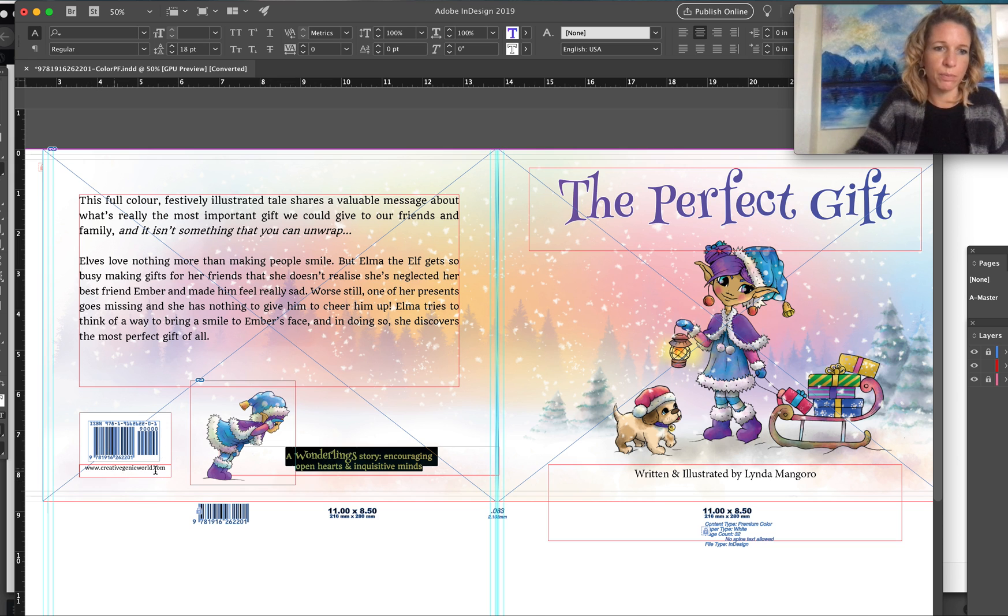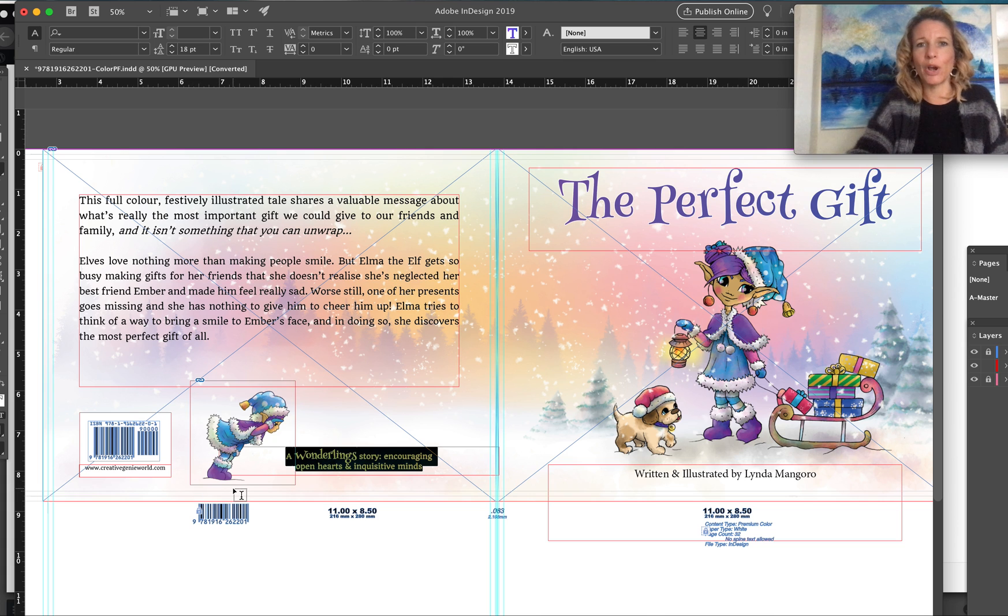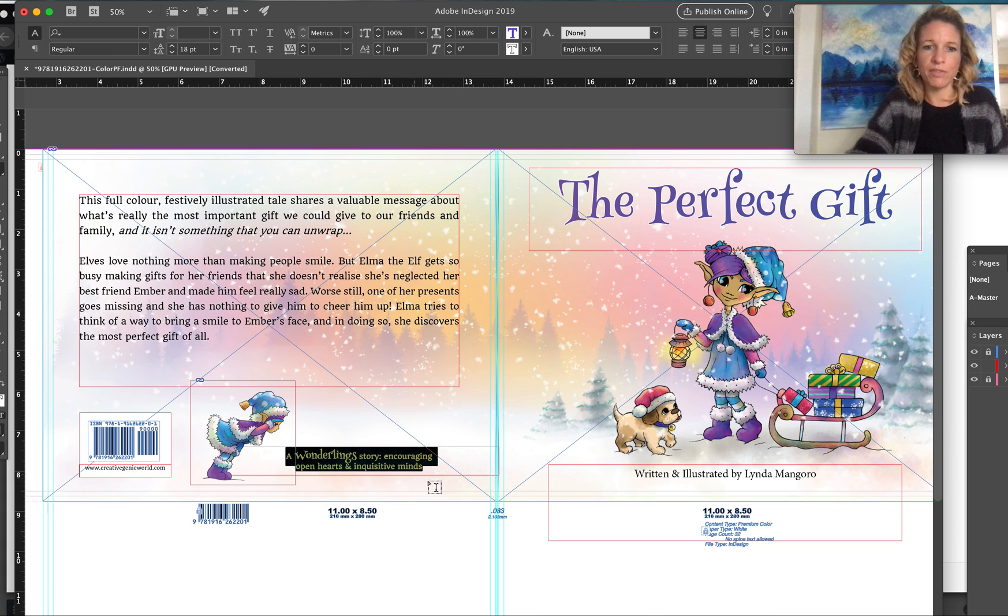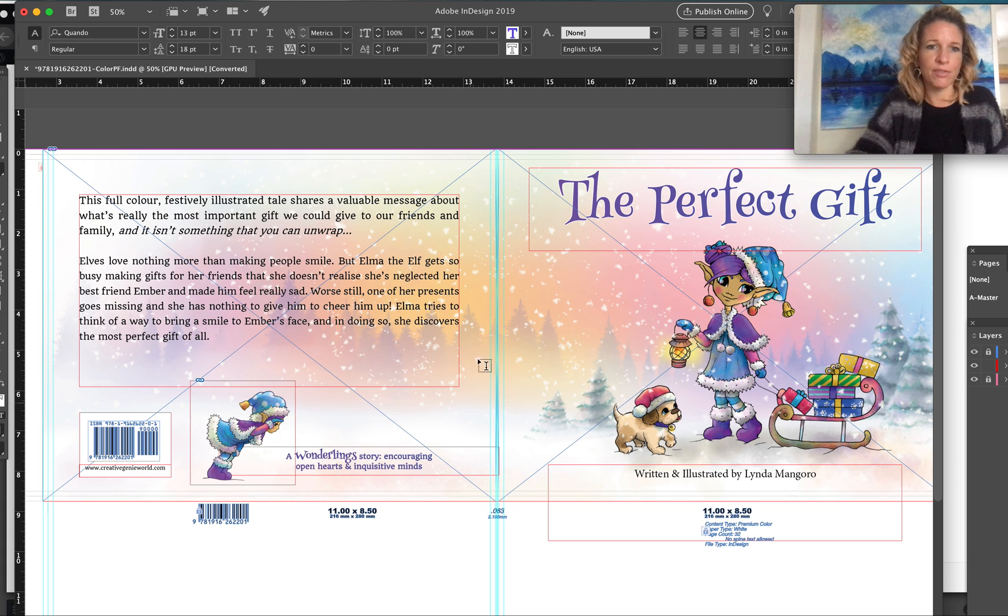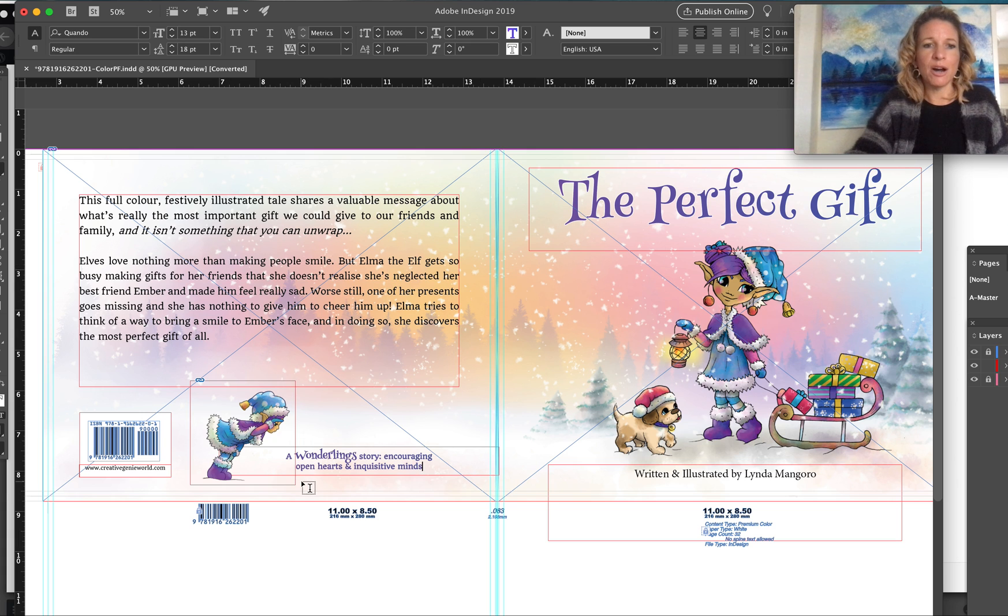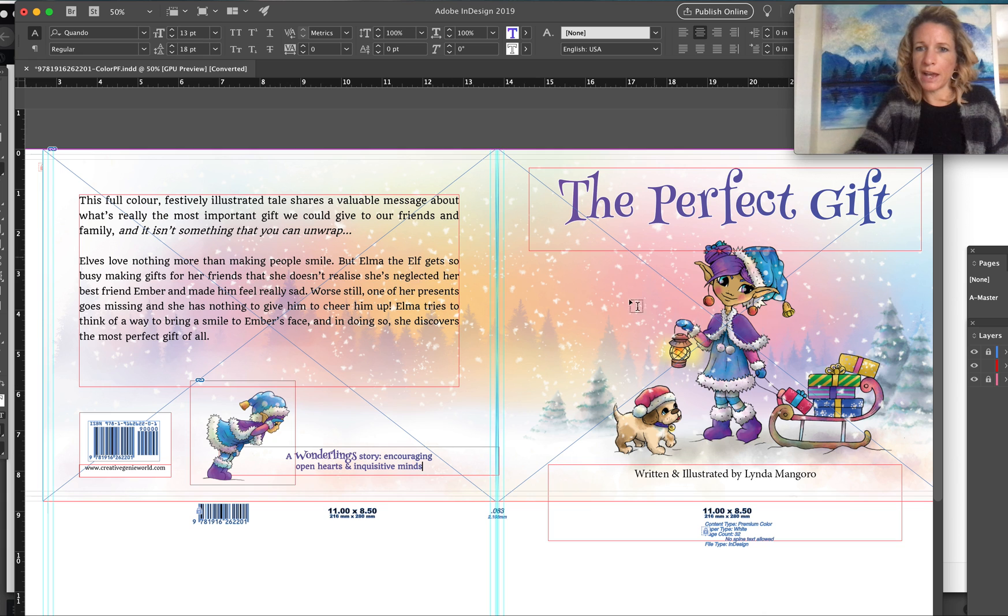My barcode I have moved it down here into the corner. I've put a white box behind it with my website address, so feel free to do something similar or whatever you want. I have added some text to the back cover, a little cute illustration there.